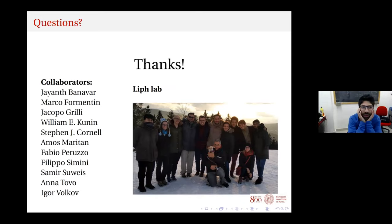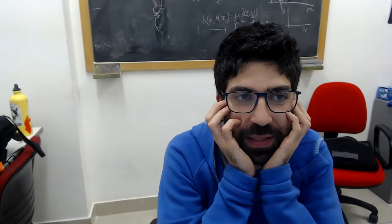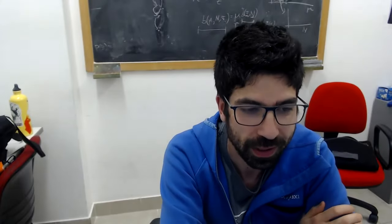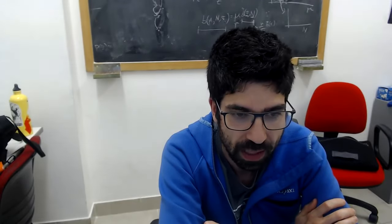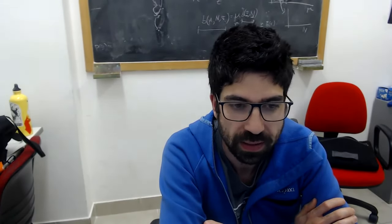Thank you very much Sandro for the very nice lecture and overview. Time for a few questions. Silvia asks: does the change in the x parameter under rescaling of the negative binomial distribution reproduce the different shapes of the SAD at different scales? Yes — it goes from an internal mode when we have negative binomial behavior to the Fisher log-series behavior where the mode is always in the first class.